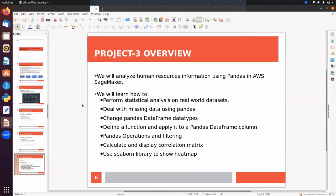Today we will analyze human resource information using pandas in AWS, and we will learn how to perform some statistical analysis on a real-world dataset. We will also see how to deal with missing values, because if we have missing values in our data we cannot pass that data into our machine learning algorithm — we will get an error.